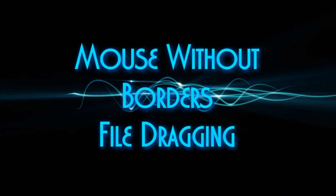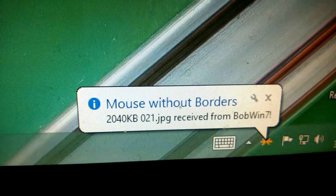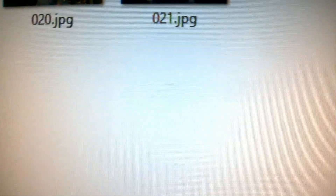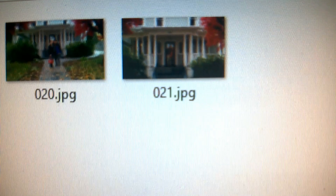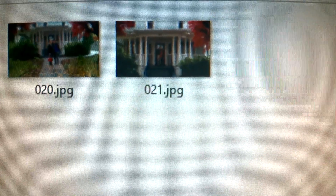Now we're going to drag a picture file — you can drag documents, pictures, whatever. There is some limitation; I tried to do a video and it wouldn't drag because it's too large. But here's a picture on the right-hand Windows 7 computer that we're going to drag over to the Windows 8 computer, a separate system, with drag and drop. There's the status — it says '2K file received from Bobwin7.' We come over here and there it is listed, dropped into the destination on the other computer.